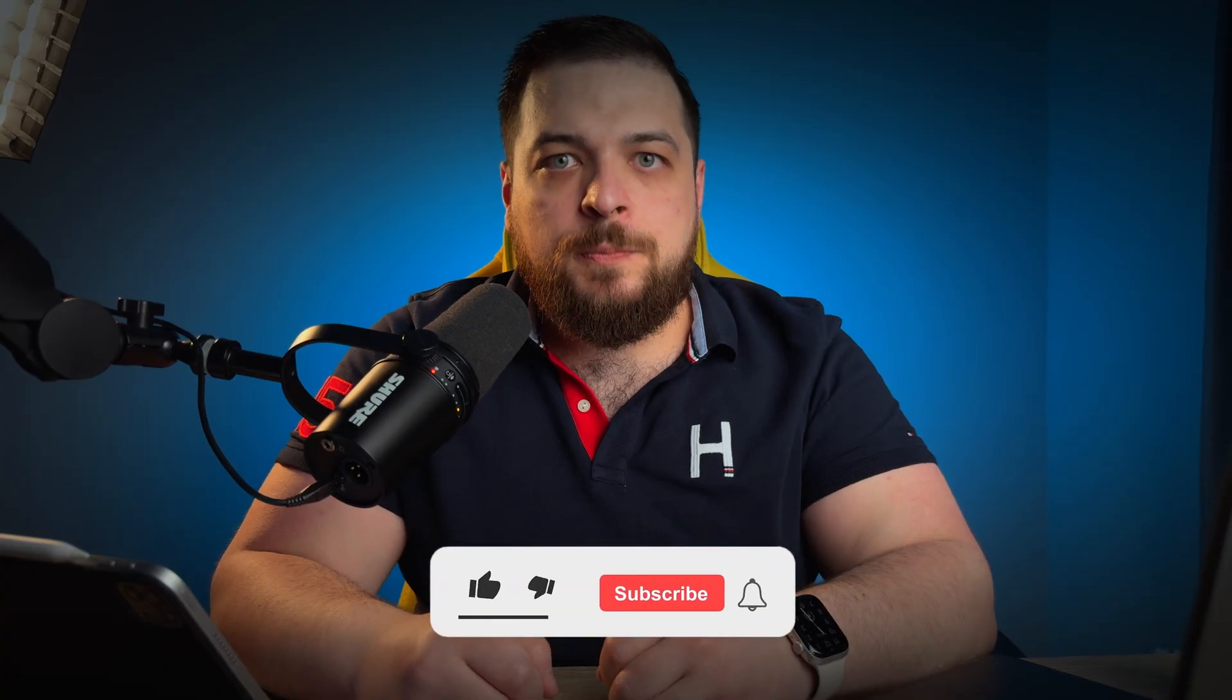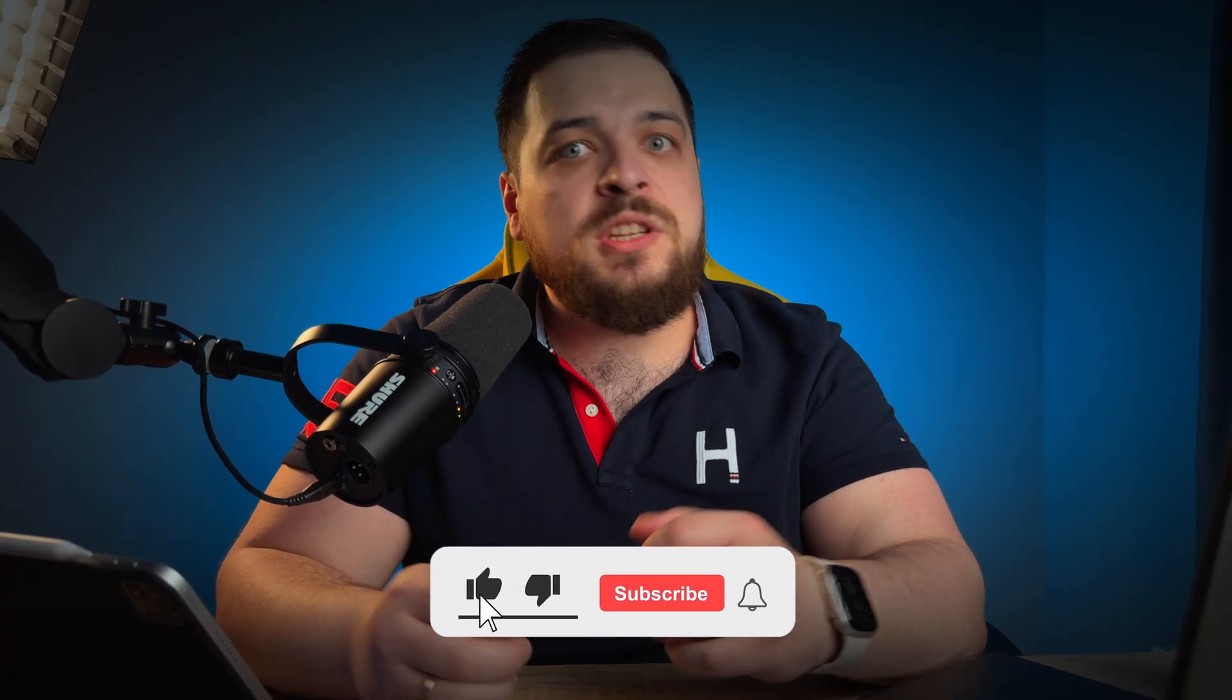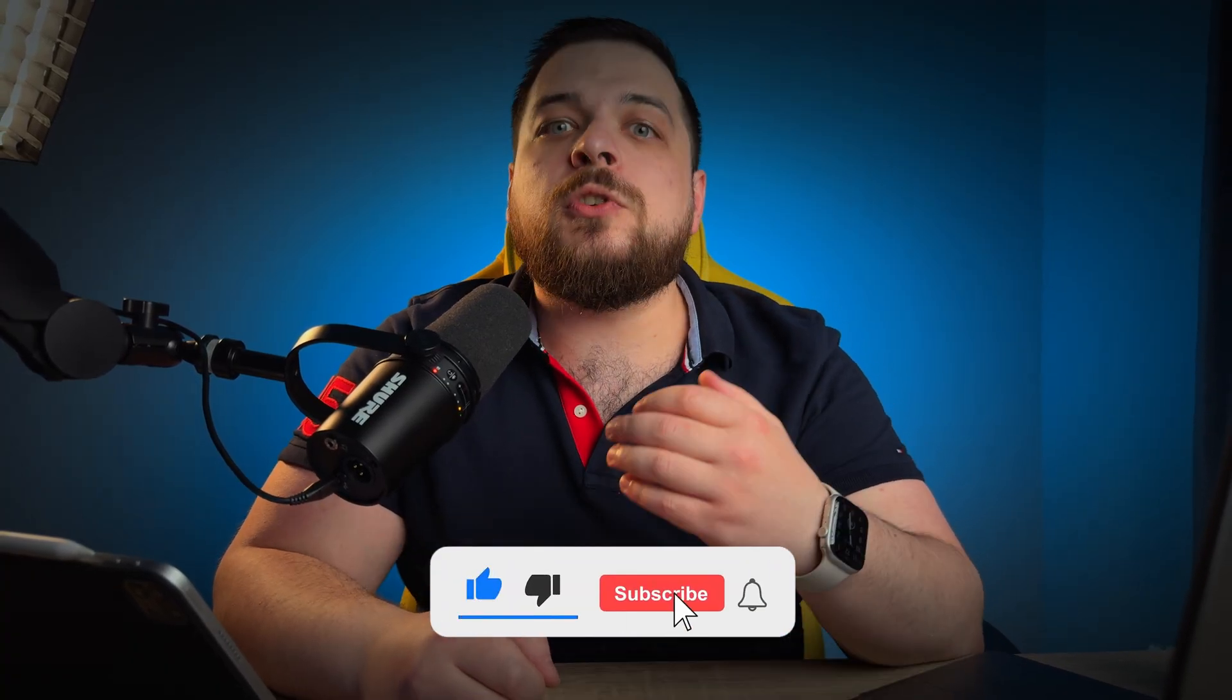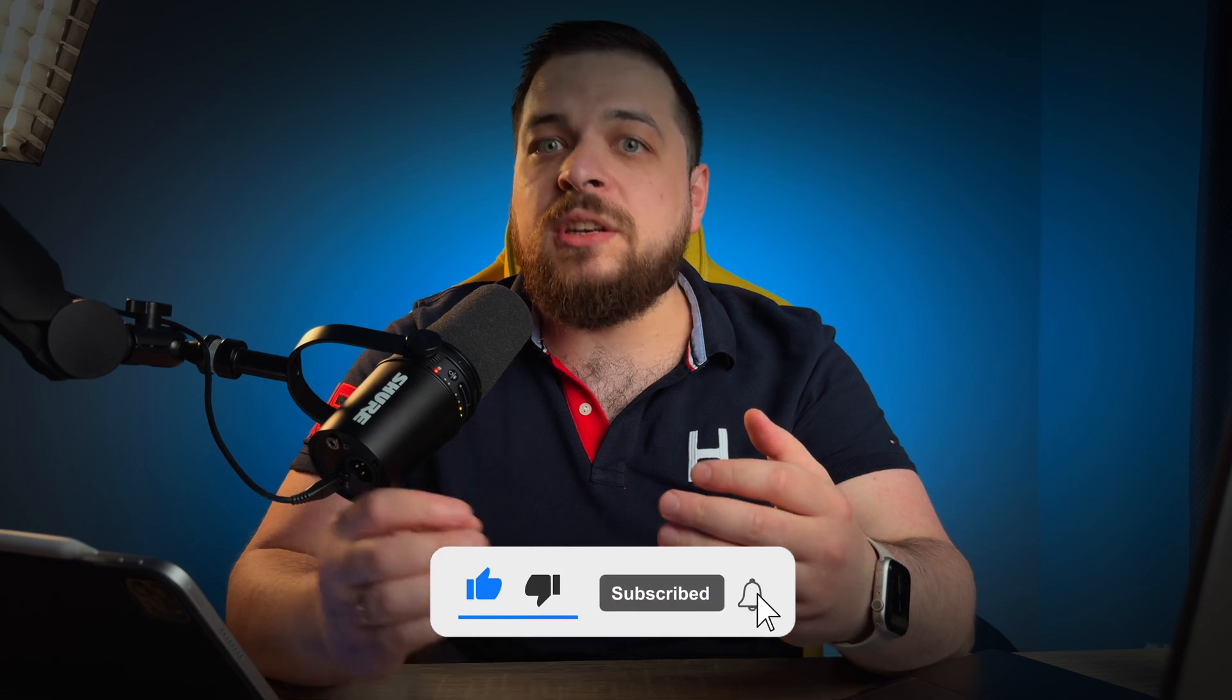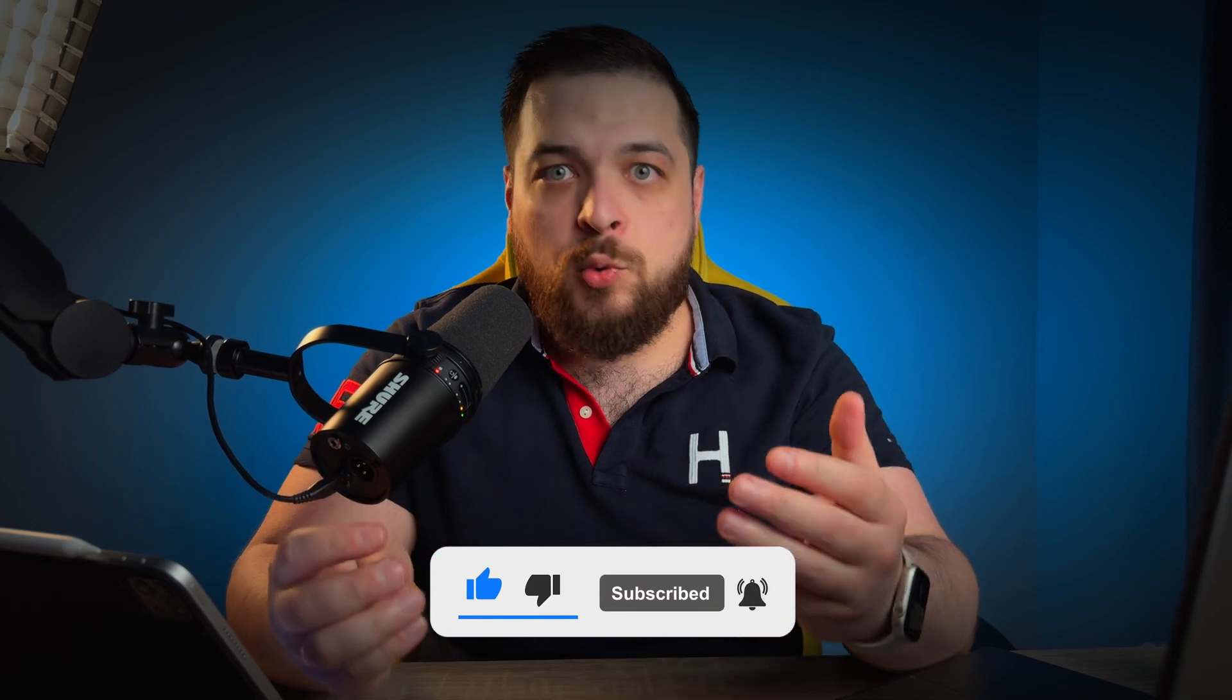I hope you liked the video. If so, give it a thumbs up. Don't forget to subscribe and hit the bell so you won't miss future videos. Well, that's all for today. Stay creative, keep learning and I'll see you in the next video.